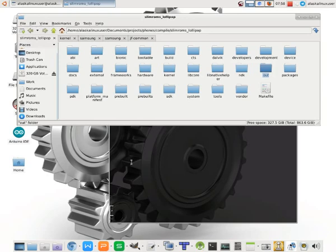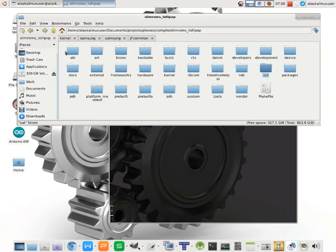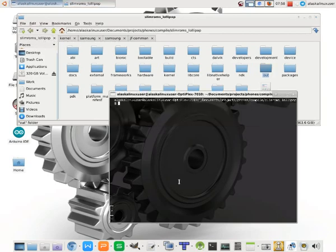Alright, so we've gotten to my favorite part of this video series, and that's where we're going to do kernel modifications. So here you can see we have SlimROM Lollipop, and we're in that directory in the terminal.